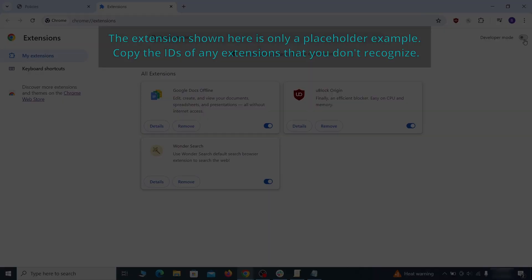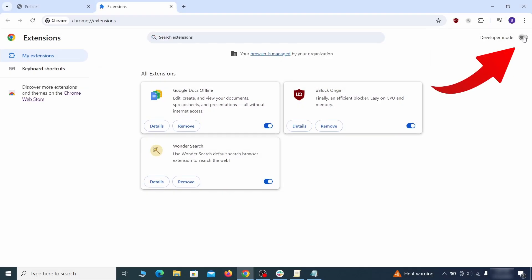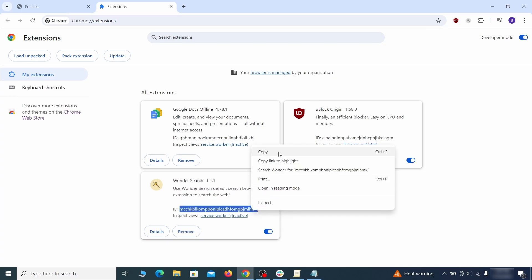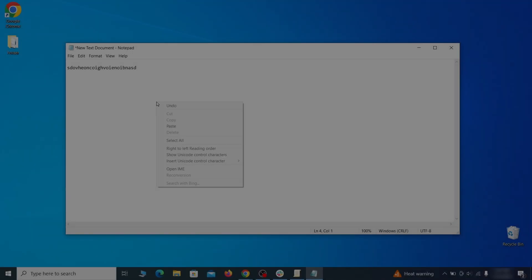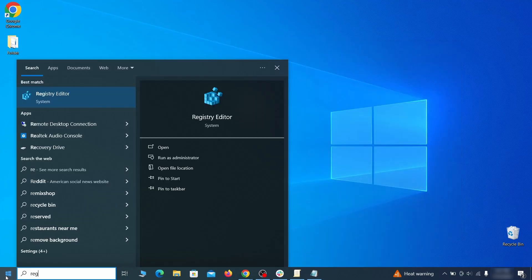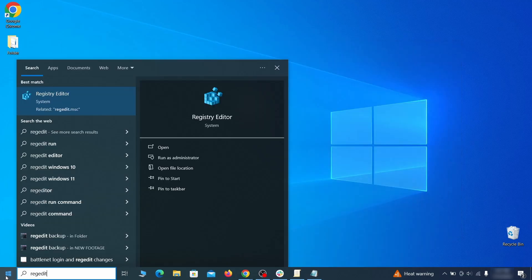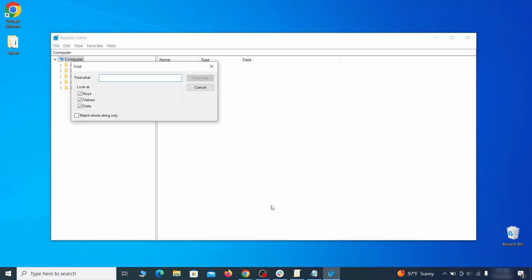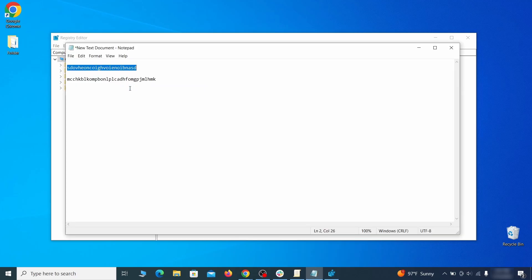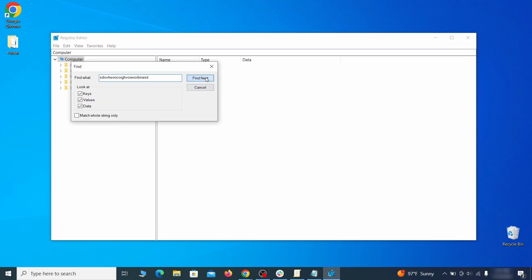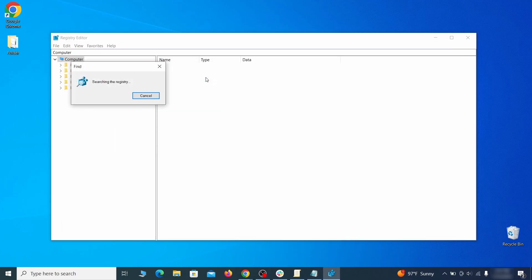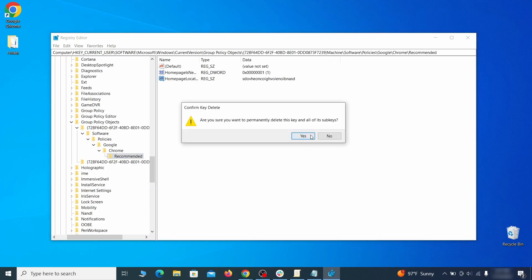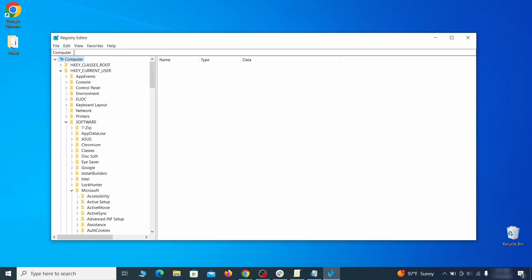Now you'll be able to go to the extensions page of the browser. Once there, turn on developer mode from the top and check the IDs of any rogue extensions that you weren't allowed to remove. Copy and save those IDs too, then go to the start menu, type registry editor, and open it as administrator. Press ctrl plus f, paste the first policy value you saved and click find next. If the search finds anything, delete it. Then rinse and repeat until you've deleted all related items.